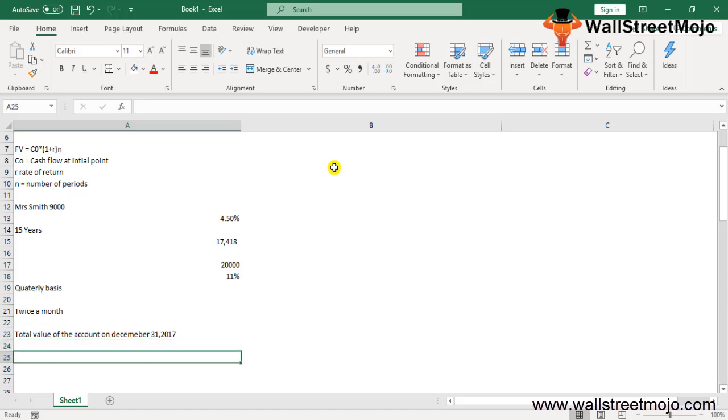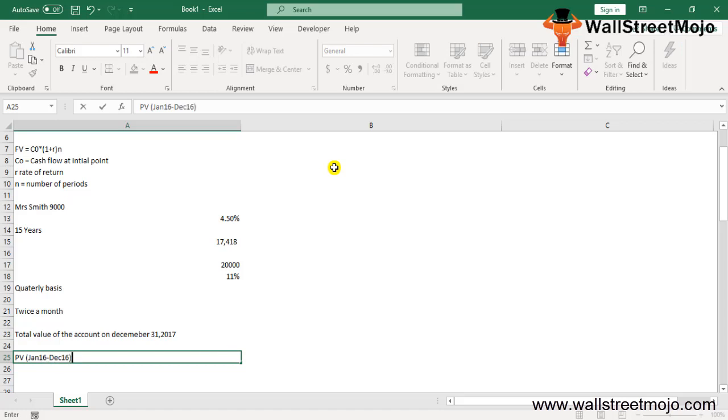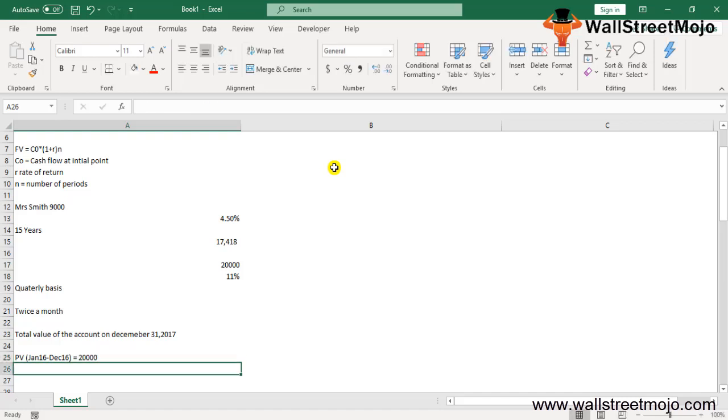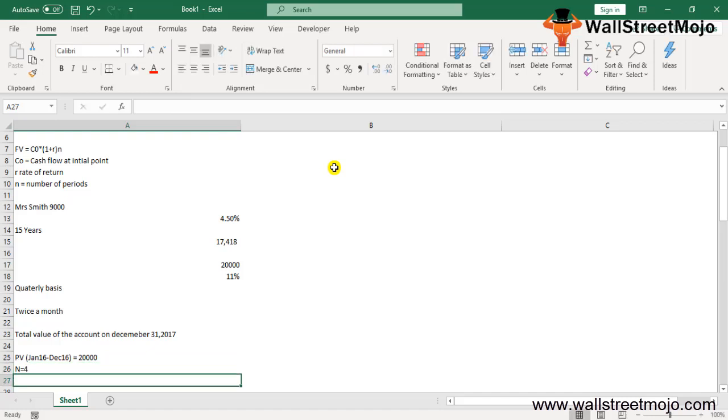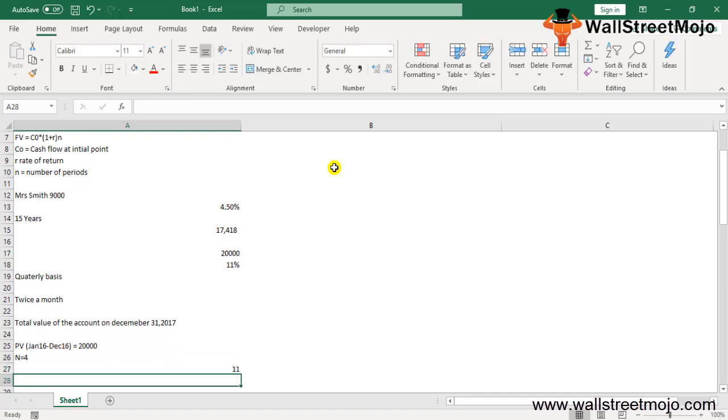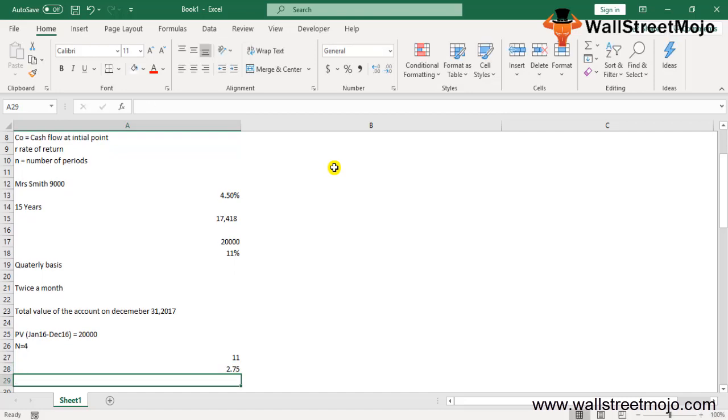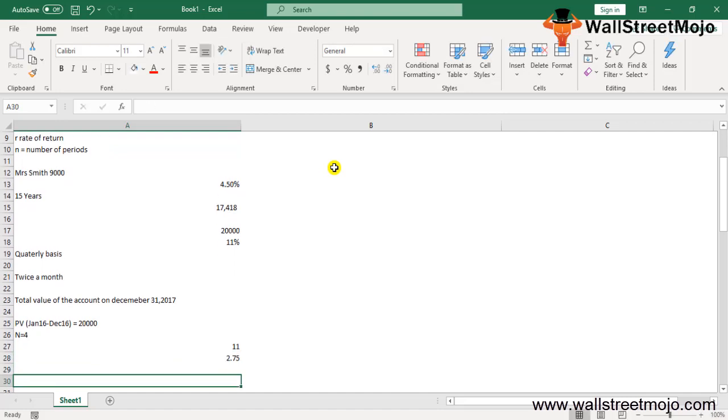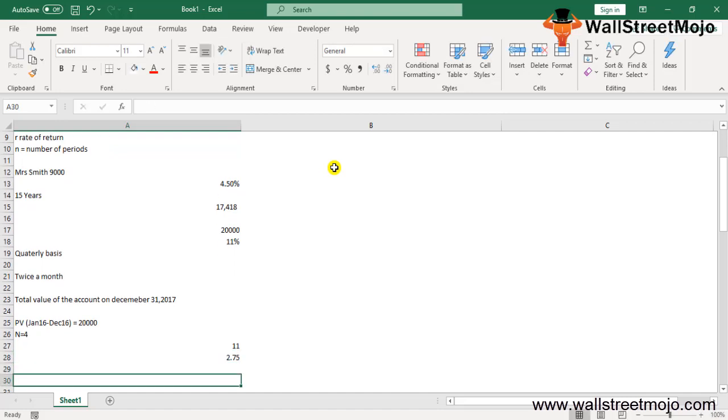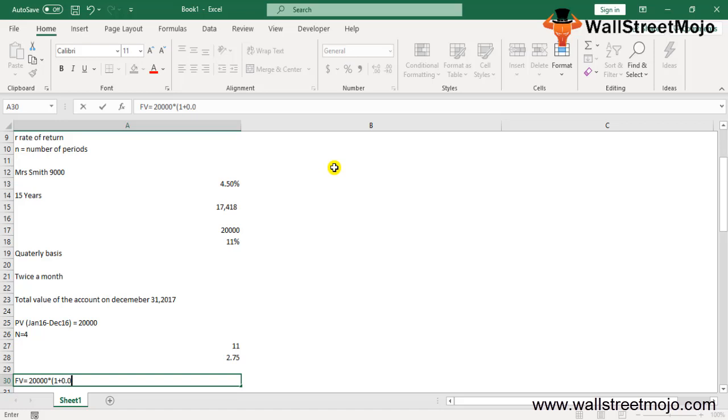We first need to arrive at the opening balance on January 2017. So present value is from January 16 to December 16: $20,000. The compounding period n equals 4, and the annual interest rate is 11%, which converts to 2.75% (11 divided by 4).